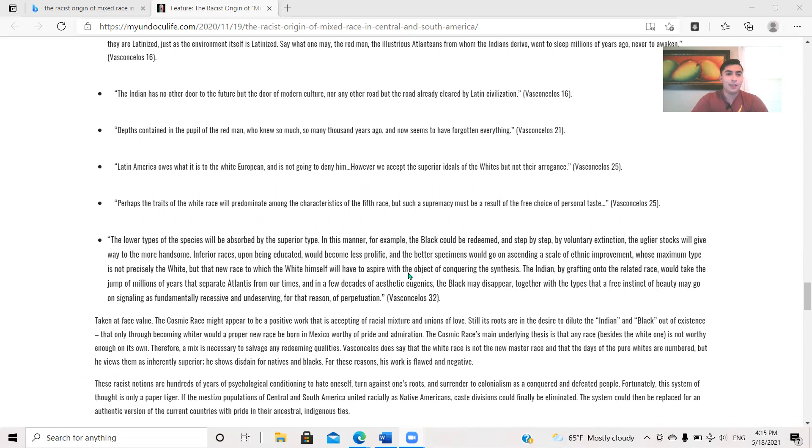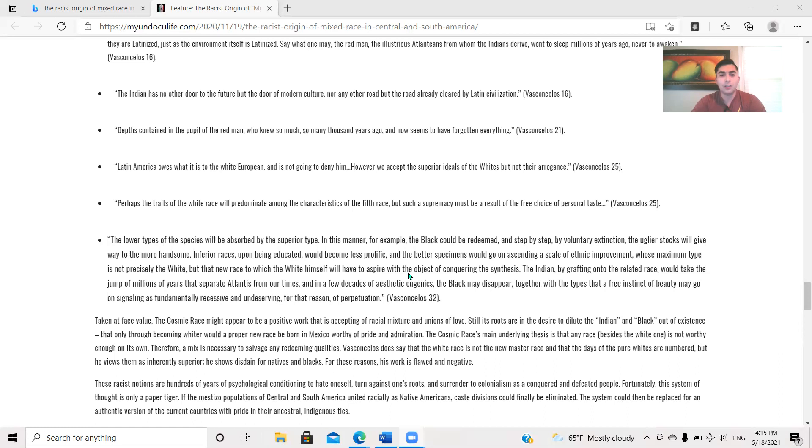The Indian has no other door to the future but the door of modern culture, nor any other road but the road already cleared by Latin civilization, page 16. Deaths contained in the people of the Red Man who knew so much so many thousand years ago and now seems to have forgotten everything, page 21. Latin America owes what it is to the white European and is not going to deny him. However, we accept the superior ideals of the whites but not their arrogance, page 25. Perhaps the traits of the white race will predominate among the characteristics of the fifth race, but such as the supremacy must be a result of the free choice of personal taste, page 25.